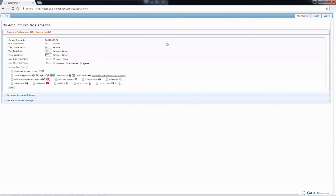Here it gives us options for the preferences for the browser, which is this browser only. It will not apply if I logged in on another PC or even with another browser. For example, I'm using Chrome right now, but if I log in with Internet Explorer or Firefox, these settings will not carry over.